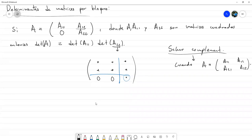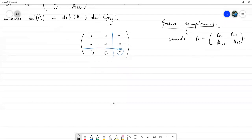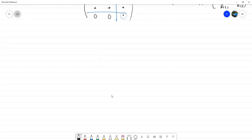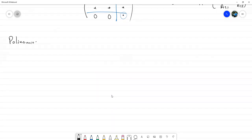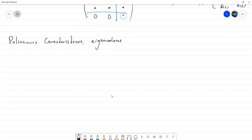Con este concepto de determinante les había comentado que se empezaron a definir el concepto de autovalores o valores propios. Entonces vamos a discutir esa parte: polinomios característicos, eigenvalores y eigenvectores.